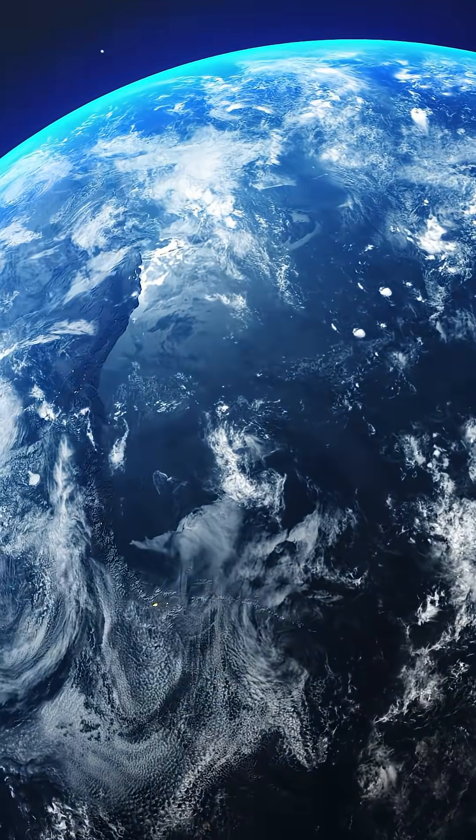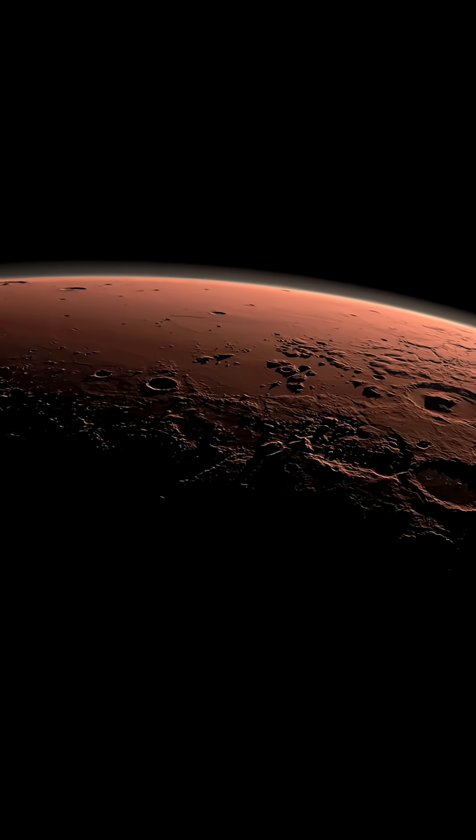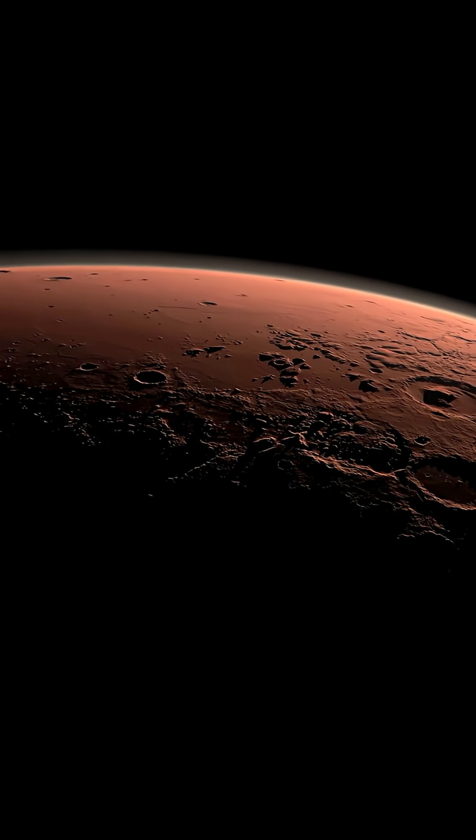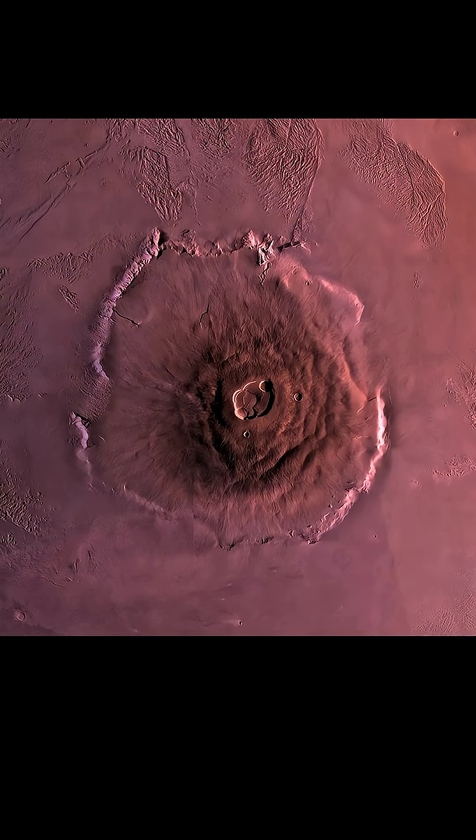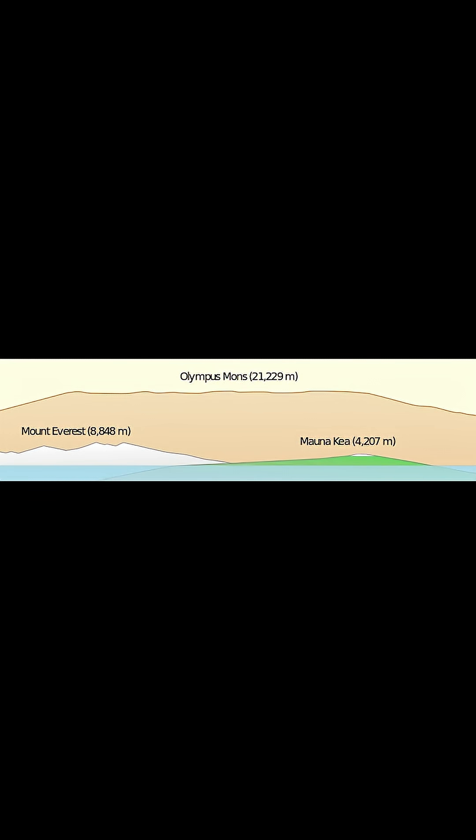That honour belongs to Mars. It's called Olympus Mons, a volcano so huge, it towers over 21,000 metres high. That's nearly three times taller than Everest.